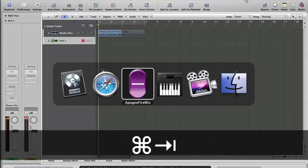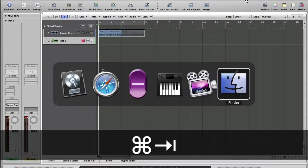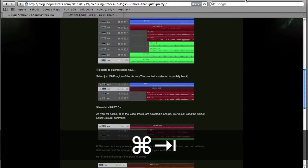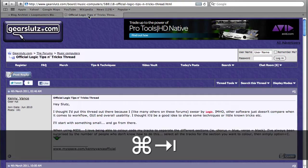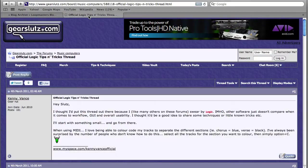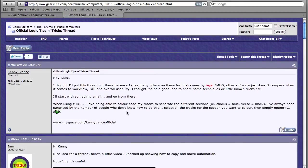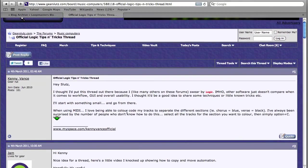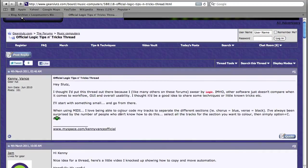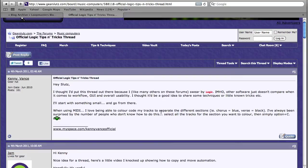Let's have a quick chat about where the inspiration came from. On Gearsluts.com, a nice chap called Kenny started a thread called Official Logic Tips and Tricks, and he mentions colouring tracks. So I thought we'd have a look today at how to colour stuff and what advantage it gives you.